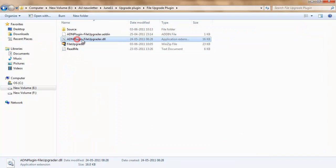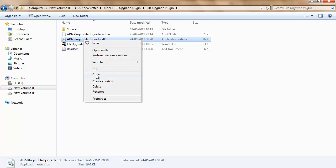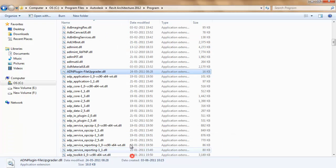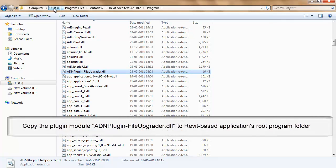The DLL file can be copied to the Revit root directory, for example, C:\Program Files\Autodesk\Revit Architecture 2012\Program.